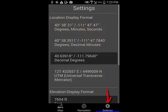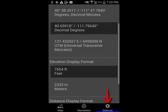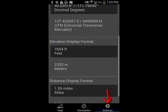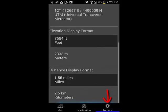The settings page allows you to specify the format of the latitude and longitude, elevation, and distances.